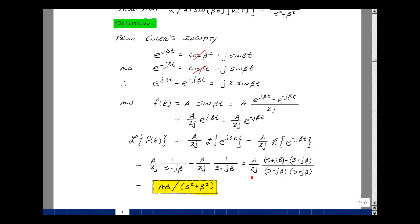Finding a common denominator, with scalar A over 2j in front. Multiplying out and subtracting, the s and minus s terms cancel, and j beta minus a minus j beta gives two of those. The j cancels, leaving A times beta in the numerator. Multiplying out the denominator gives s squared, the s times j beta cross terms cancel, and j squared times beta squared becomes plus beta squared. So the Laplace transform of A times sine of beta t is equal to A times beta over s squared plus beta squared.